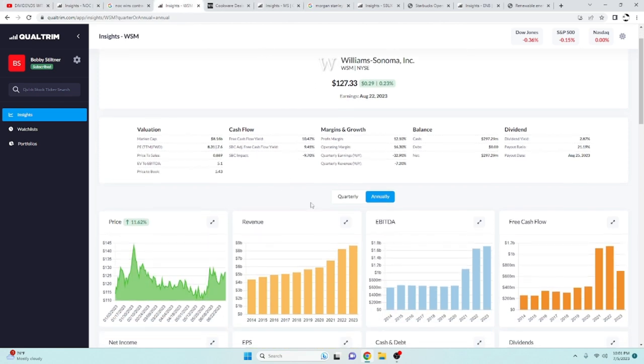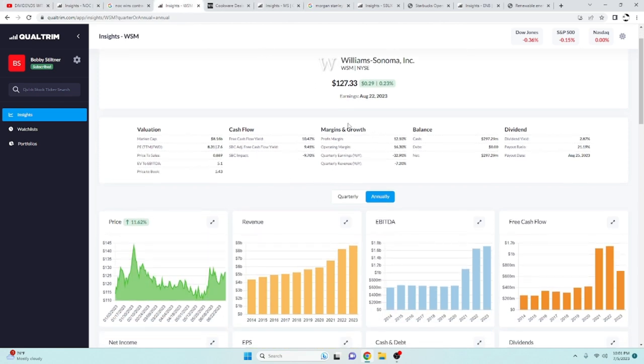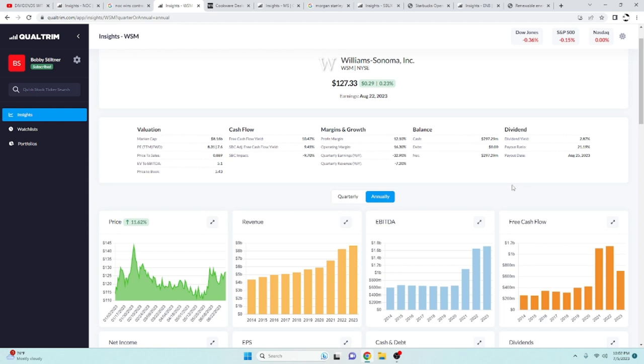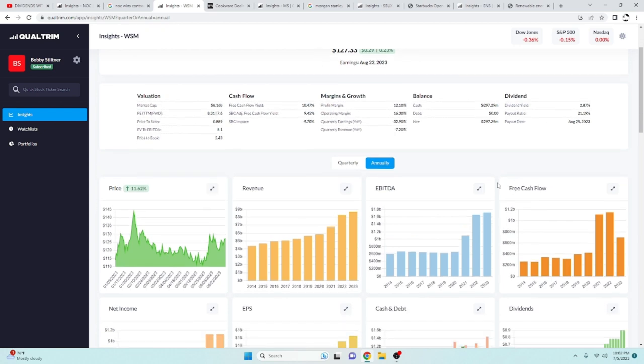Alright, next up we got William Sonoma. There is something really special of this company that I like a lot. And that I will show you in just a second. Has an adjusted free cash flow, super high, 9.45%. Got a dividend yield of 2.87%. And a payout ratio of 21%. Plenty of room for that to keep growing. You'll love to see a low payout ratio.